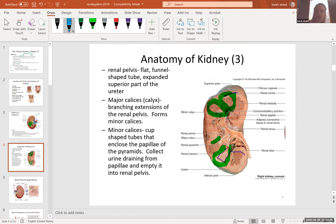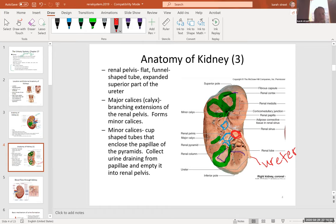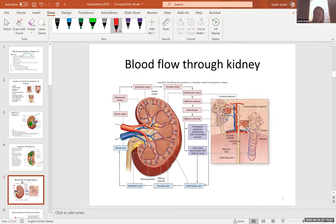The minor calyces collect the urine dripping out of the renal papilla from each pyramid, then converge into a major calyx. The major calyces converge to form the renal pelvis, a funnel-shaped structure. The renal pelvis exits and turns into the ureter, which carries urine from the kidney to the bladder, where it is stored until socially acceptable to release — called micturition, the proper name for peeing.